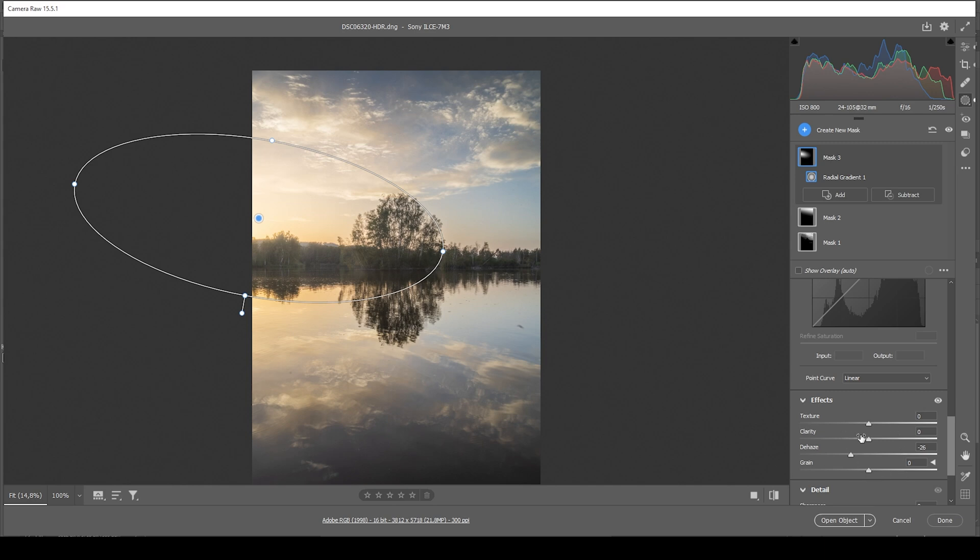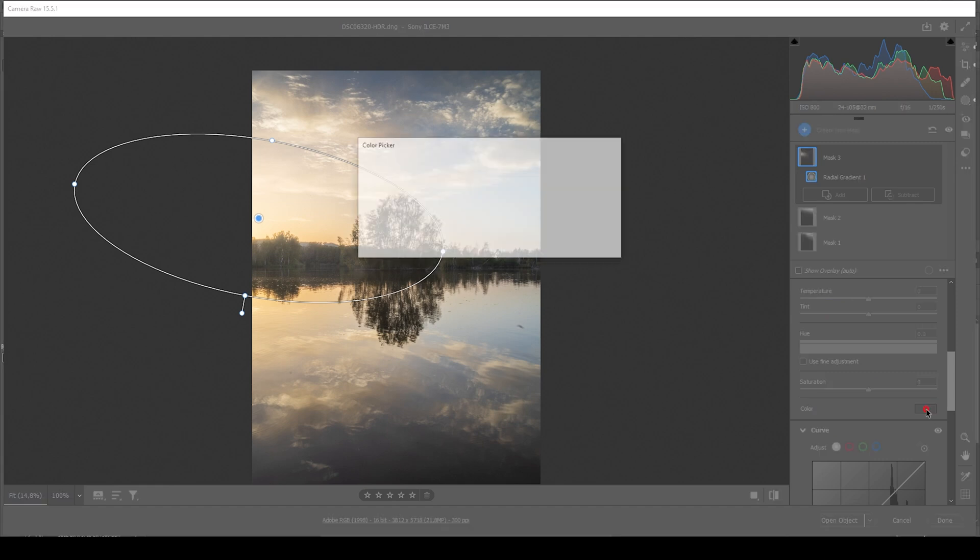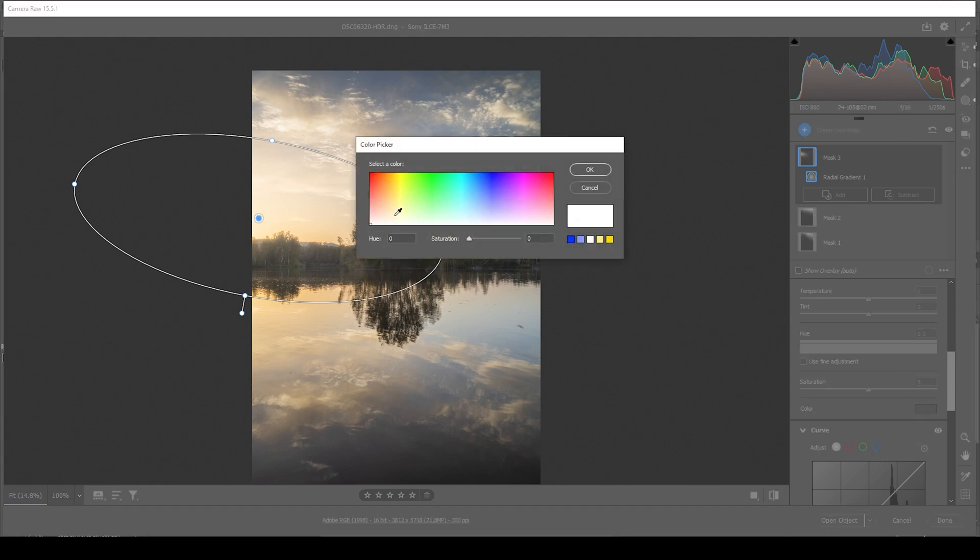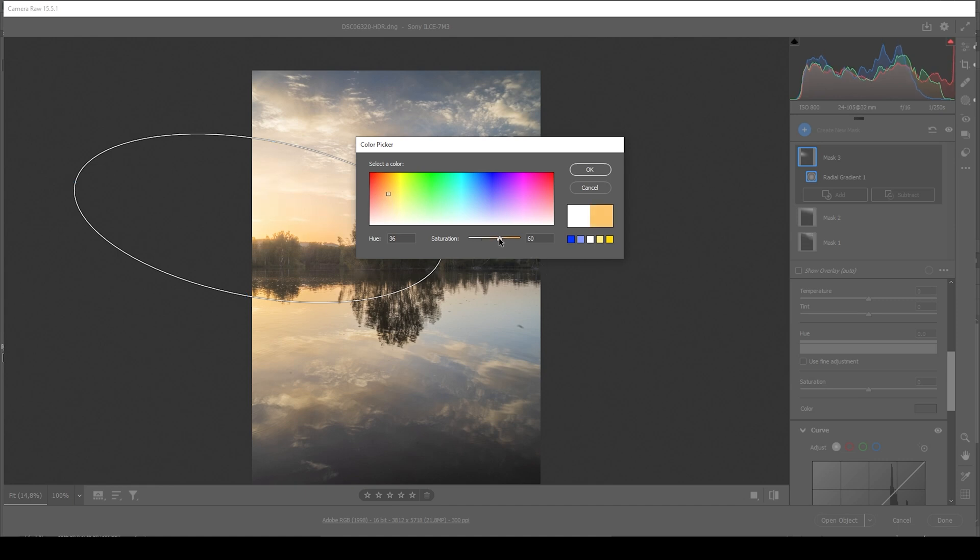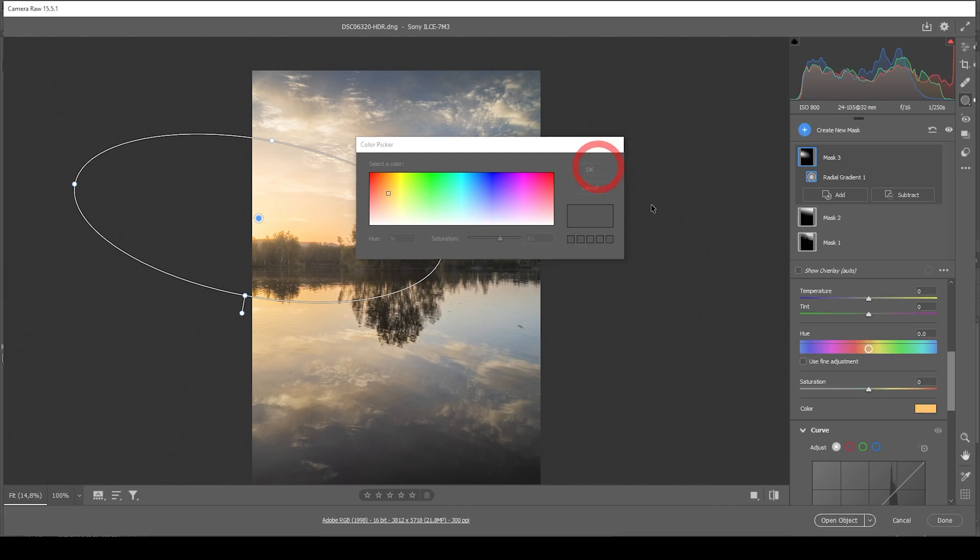Now, because of those two adjustments, we are losing saturation in here, which is not what I want for this image. So to counter that problem, I'm going to click on that color box, set up the hue to something warm like this, and I'm going to bring up the saturation so we don't lose any color in here. In fact, we are adding more warmth to this area by doing this. Perfect.